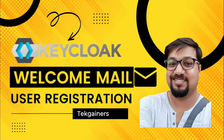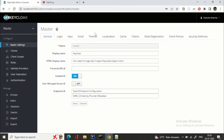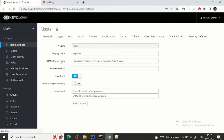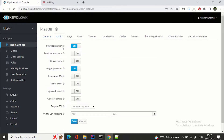We are at Keycloak realm settings. First thing, if you want to do a hands-on with this video, you need to enable self-registration. So under user registration, we are turning it on — this is the first prerequisite so that the user can do a self-registration on the main screen.